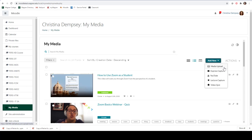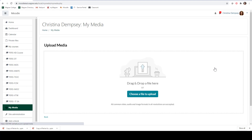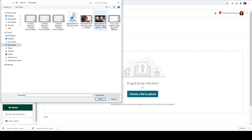This media could be a video you may have recorded, or maybe it's a Zoom recording that you've downloaded to your computer. Basically anything like that you can use the Media Upload option to bring onto your My Media. I'm going to click Media Upload and search my computer. I can also drag and drop a file here if I wish, or I can choose a file to upload.